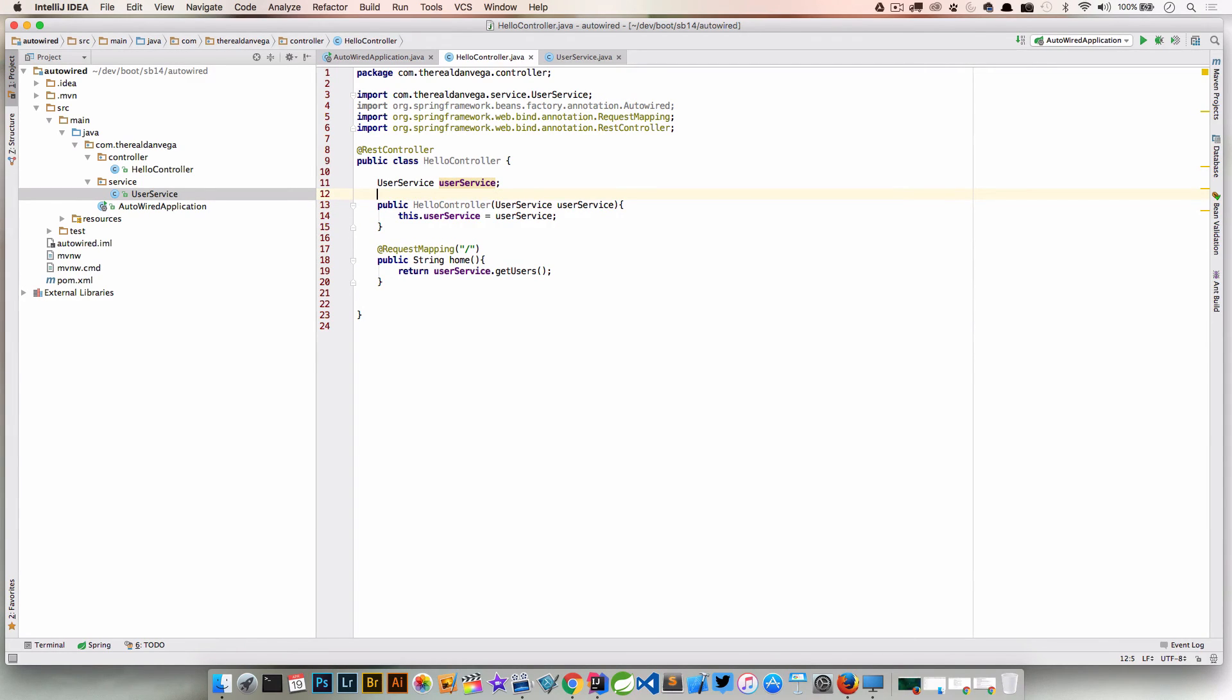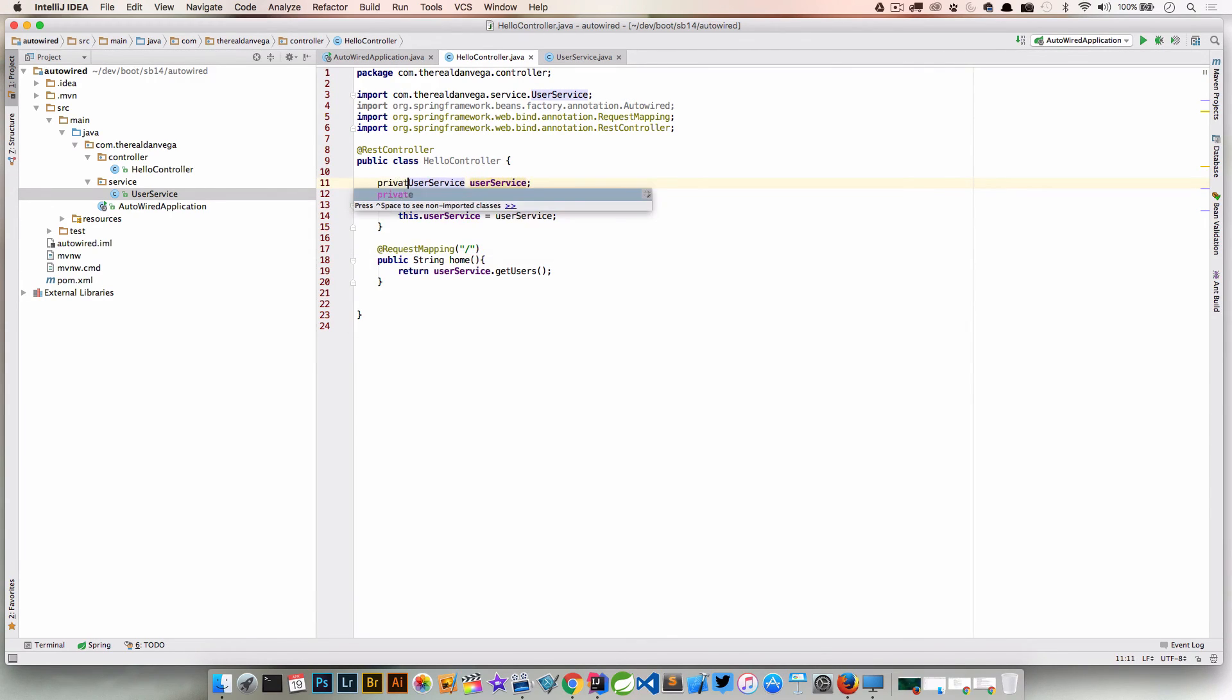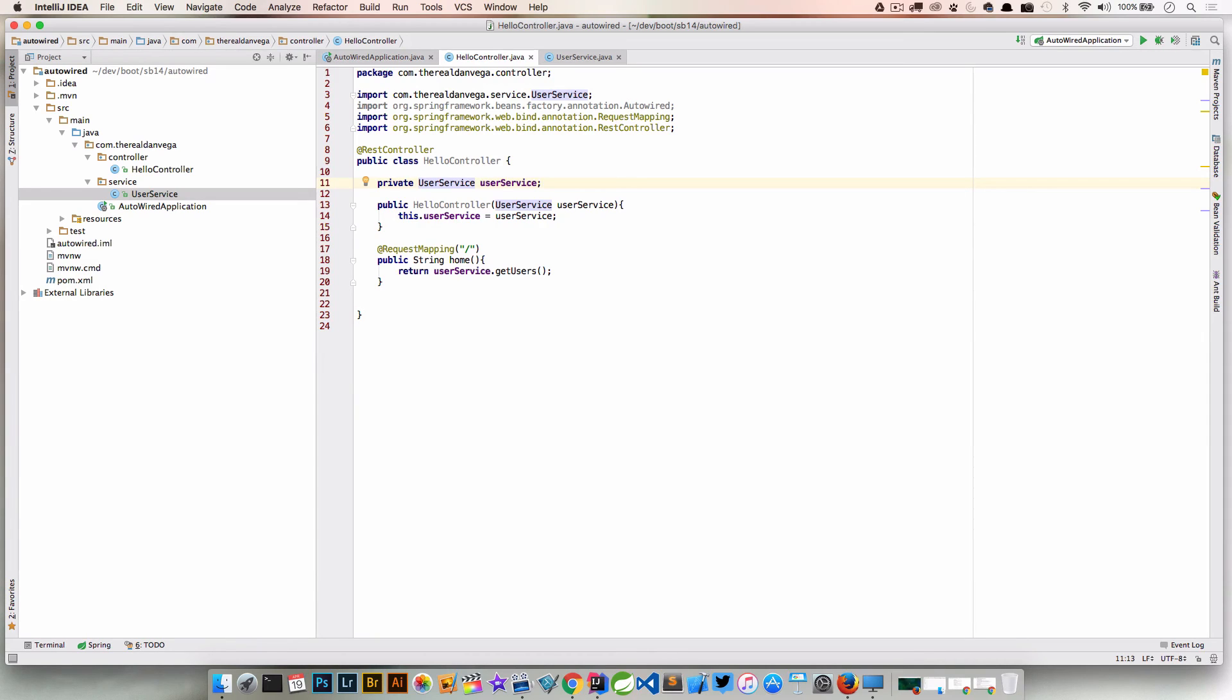That is definitely our case. Now everything looks good. We've created a field for our UserService. We can go ahead and make this private. So now we have a field for our UserService. We have a constructor that takes an argument of type UserService, and we go ahead and set that. Without that @Autowired, it's going to inject that when it creates an instance of our HelloController.